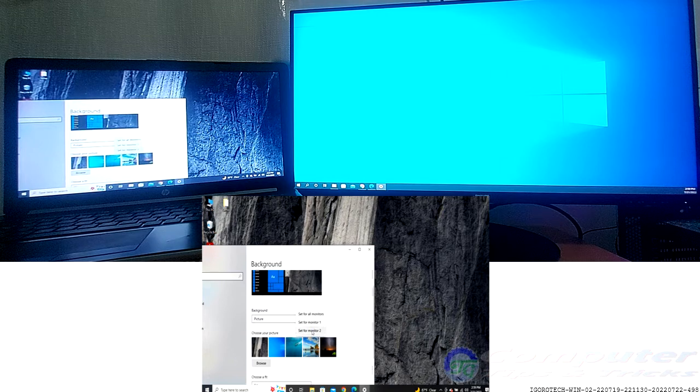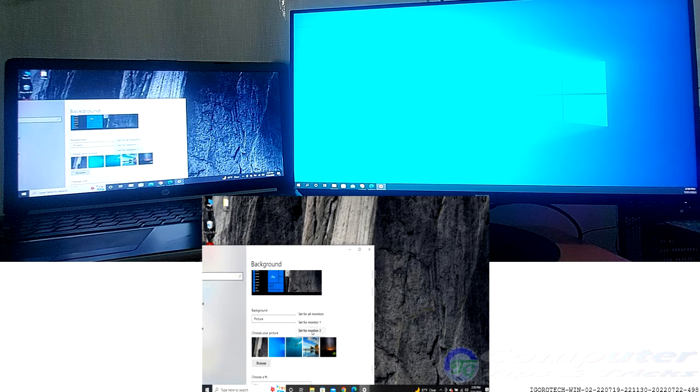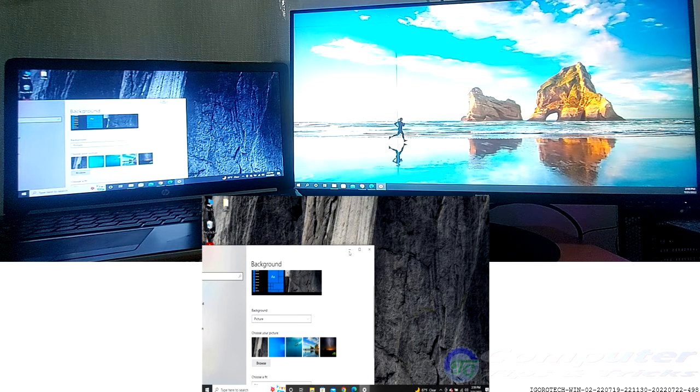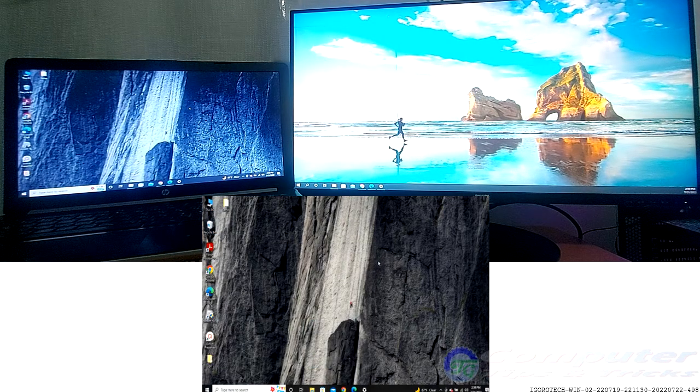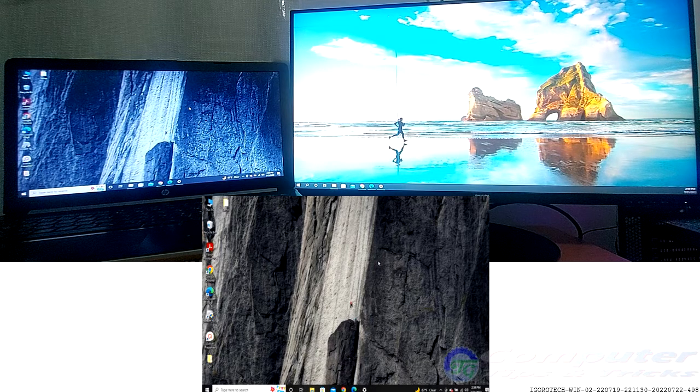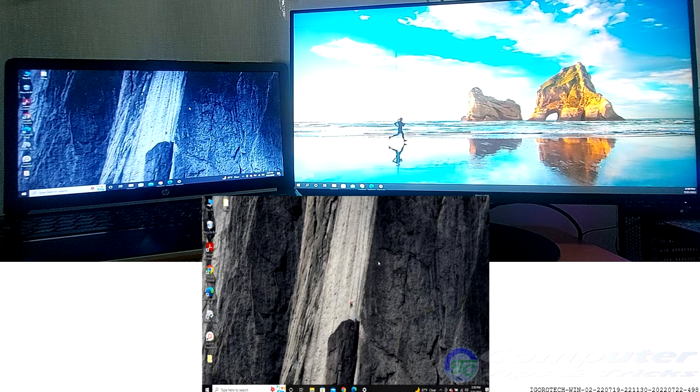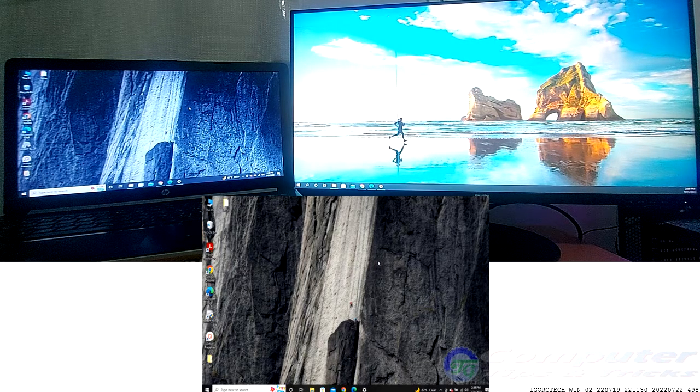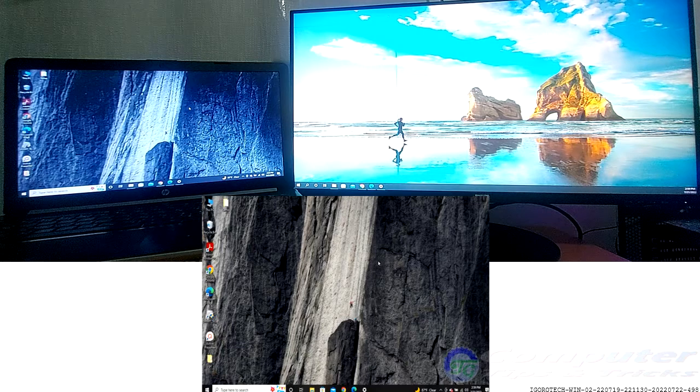Select set for monitor 1 or set for monitor 2. This will set the image as the wallpaper for one monitor, allowing you to select a different image as the other monitor's wallpaper. If you have more than two monitors, you'll see options for them here as well.